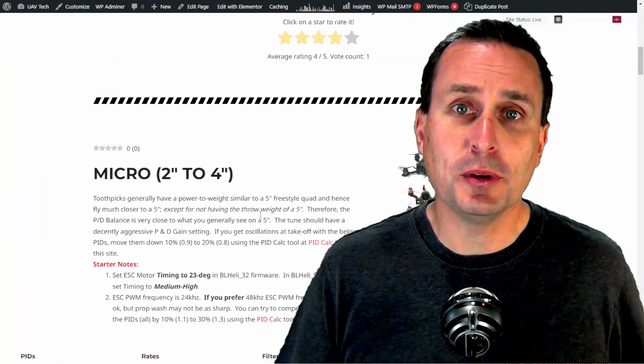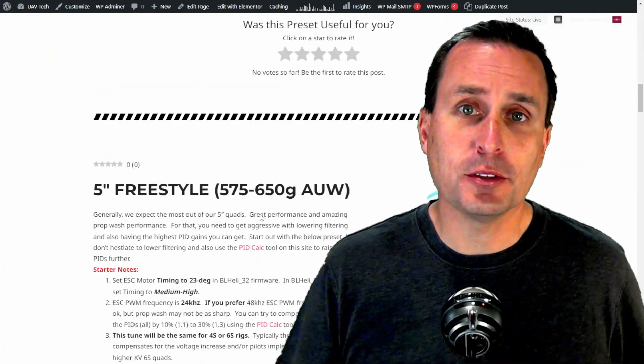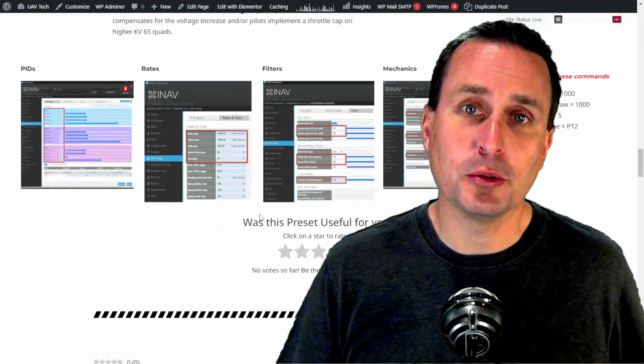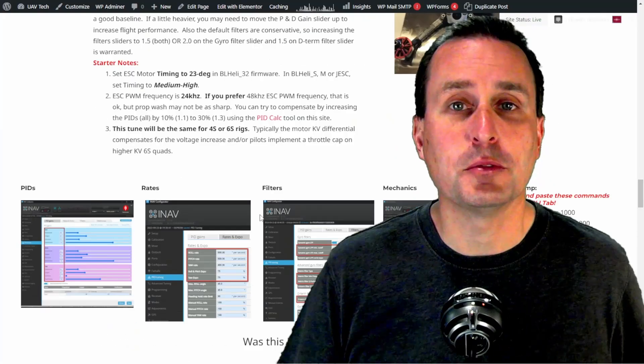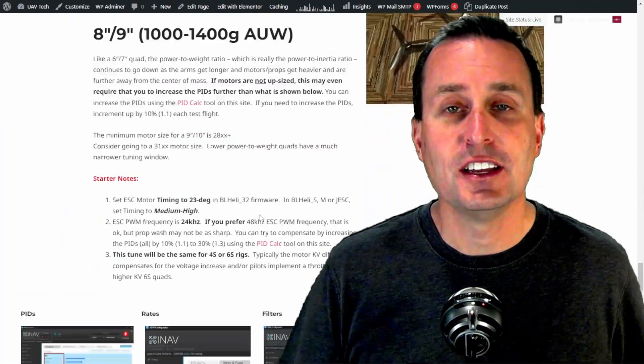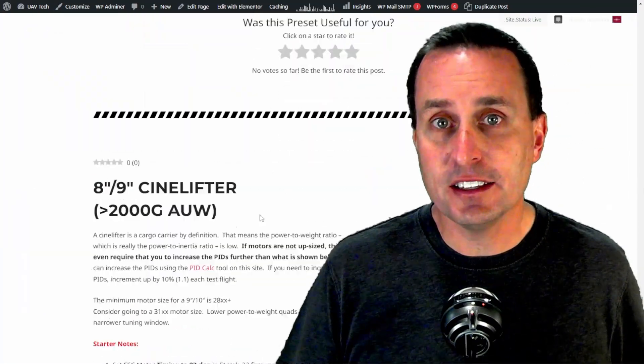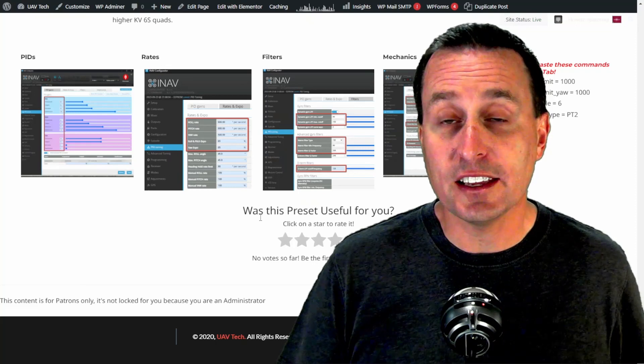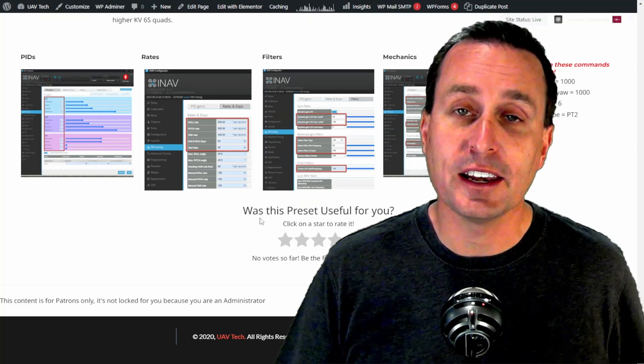We go from whoop up to micro, then we have 5-inch with GoPro, without GoPro, racing quads, 6 and 7-inch, 8 and 9-inch up to the CineLifter class, and I plan on adding more as well.